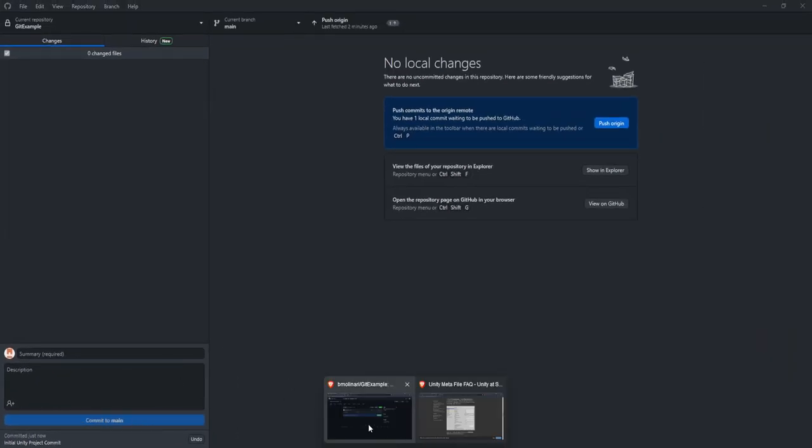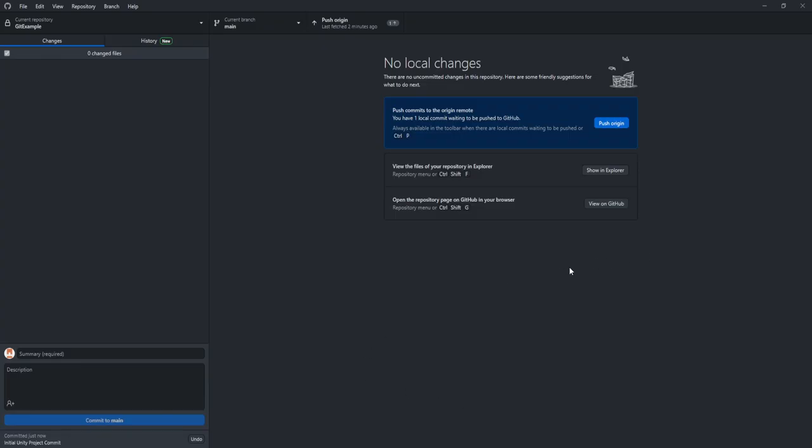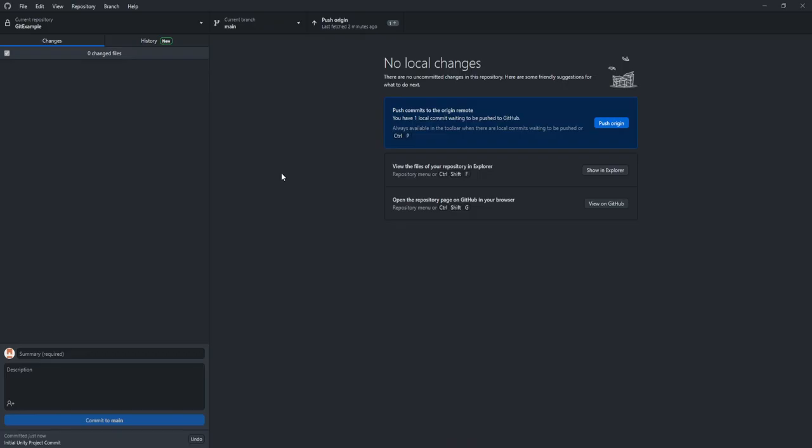But you'll notice if we actually go to our GitHub and refresh that there's still nothing in this code base. It's just the git ignore, despite us committing all those files. So we've gone ahead and made like a save state. That's what a commit more or less is, right? But we haven't pushed it to this online repository stored on GitHub. And all that really means is we have a local save state of this commit. And now we want to upload that to the repository.